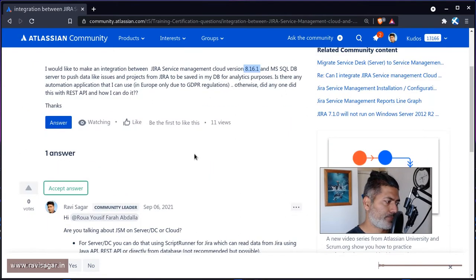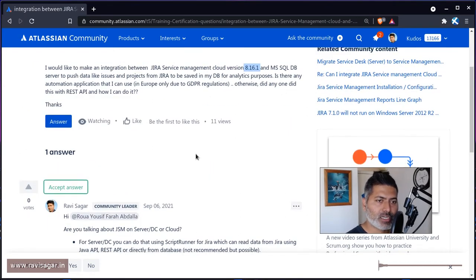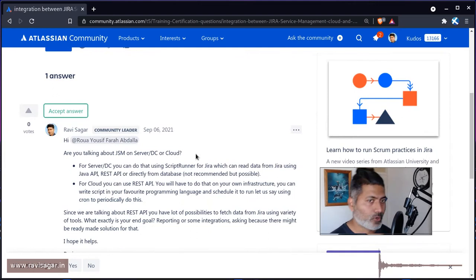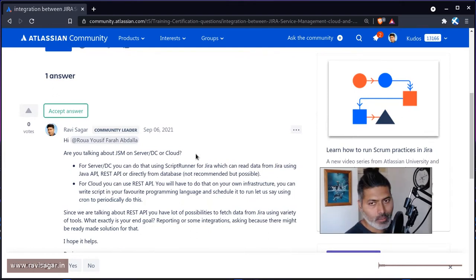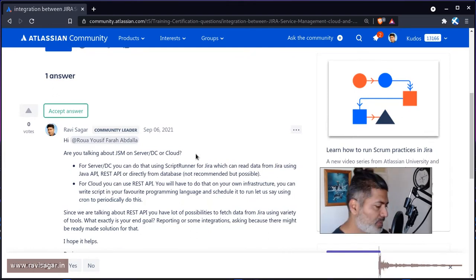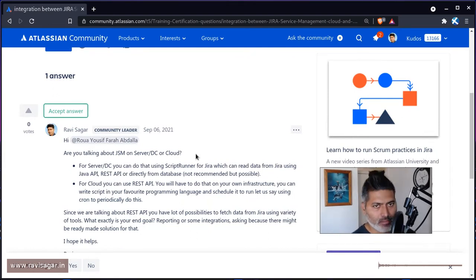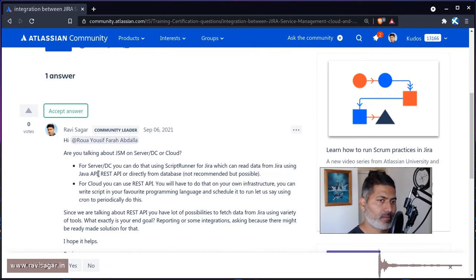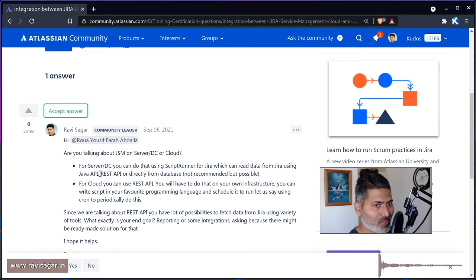If we are talking about JIRA on server or data center, this can be done using three ways, mainly three ways. One is of course using Java API, the second option is using REST API because we do have REST API on server as well.